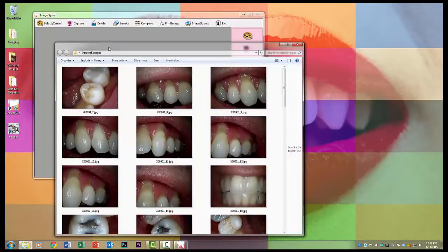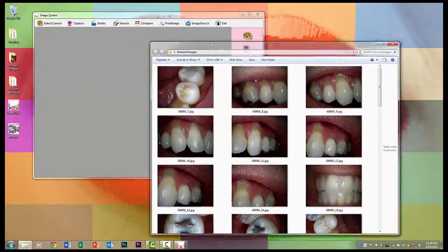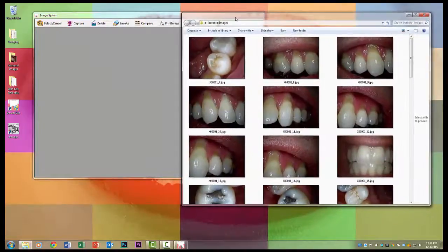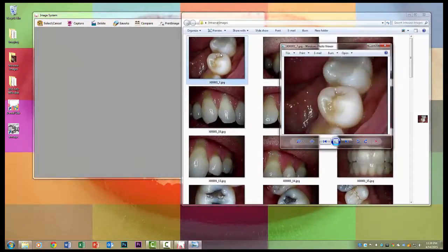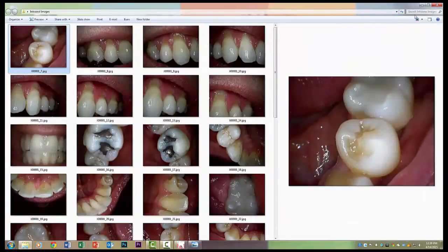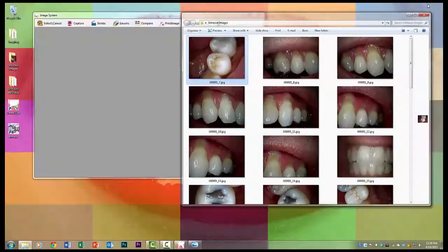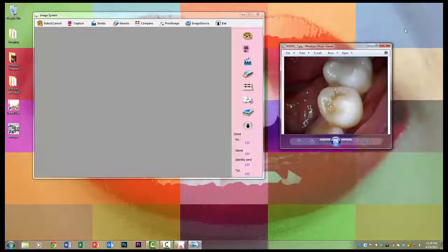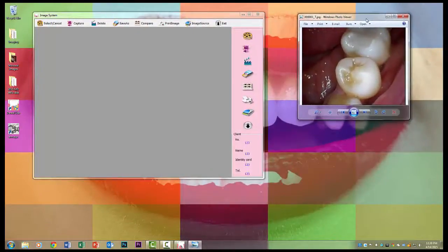The next thing I do is I make a folder on the desktop. I call this one intraoral images where all the images will be saved and then you'll be able to use Windows Photo Viewer to show the patient the images.